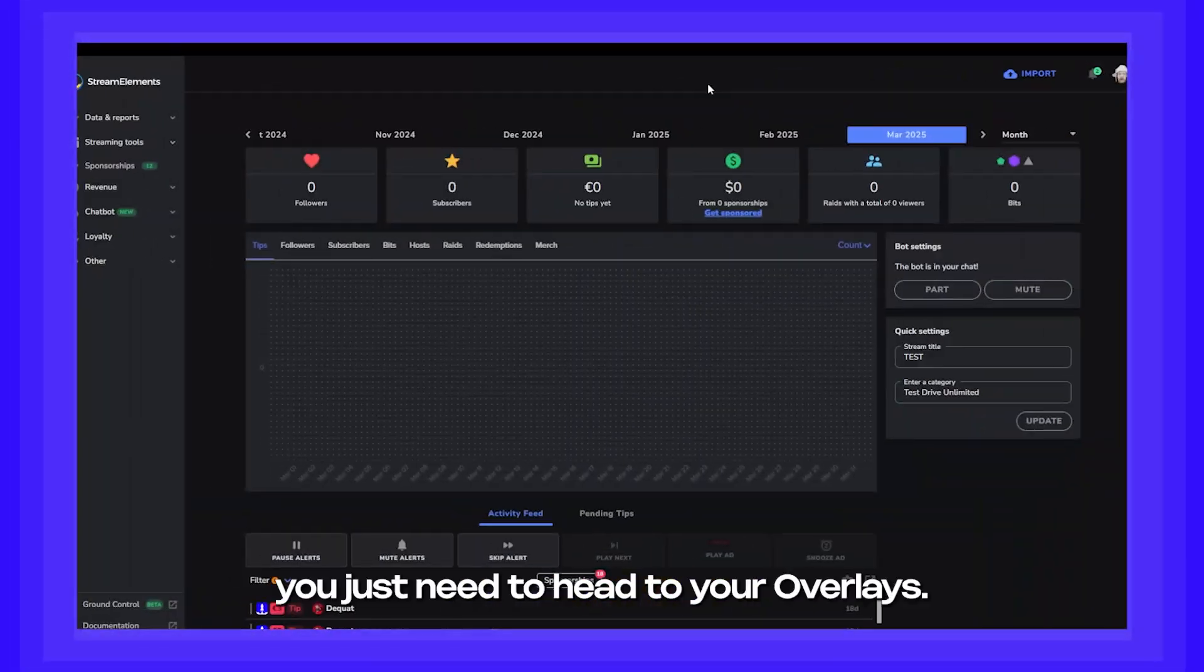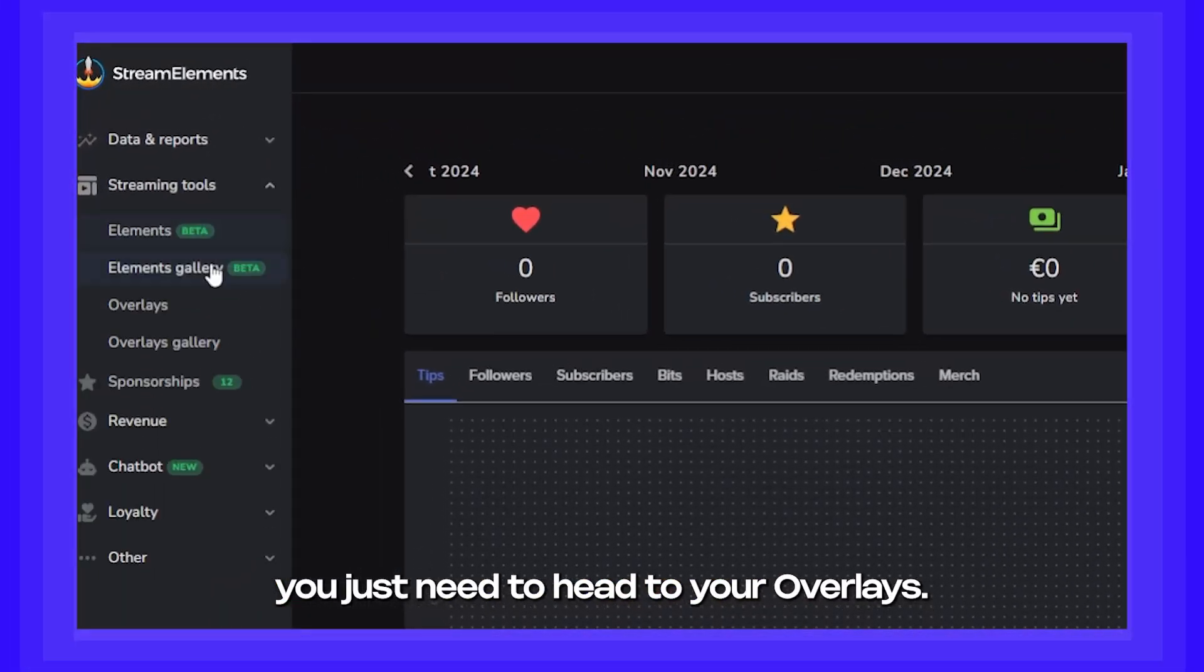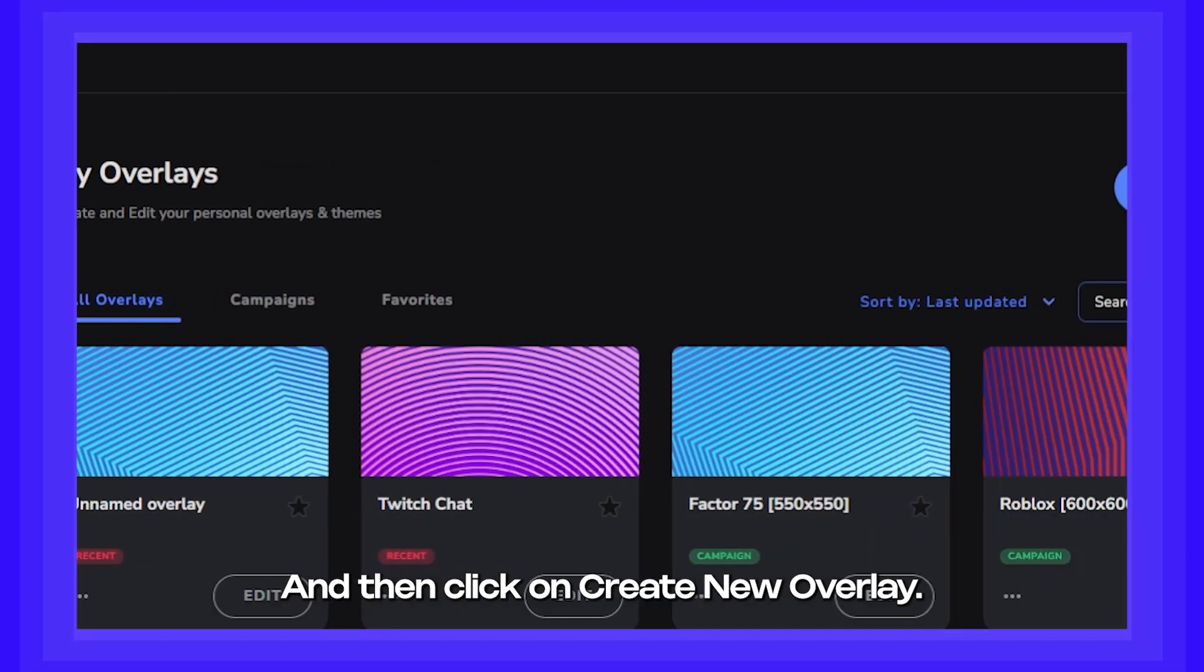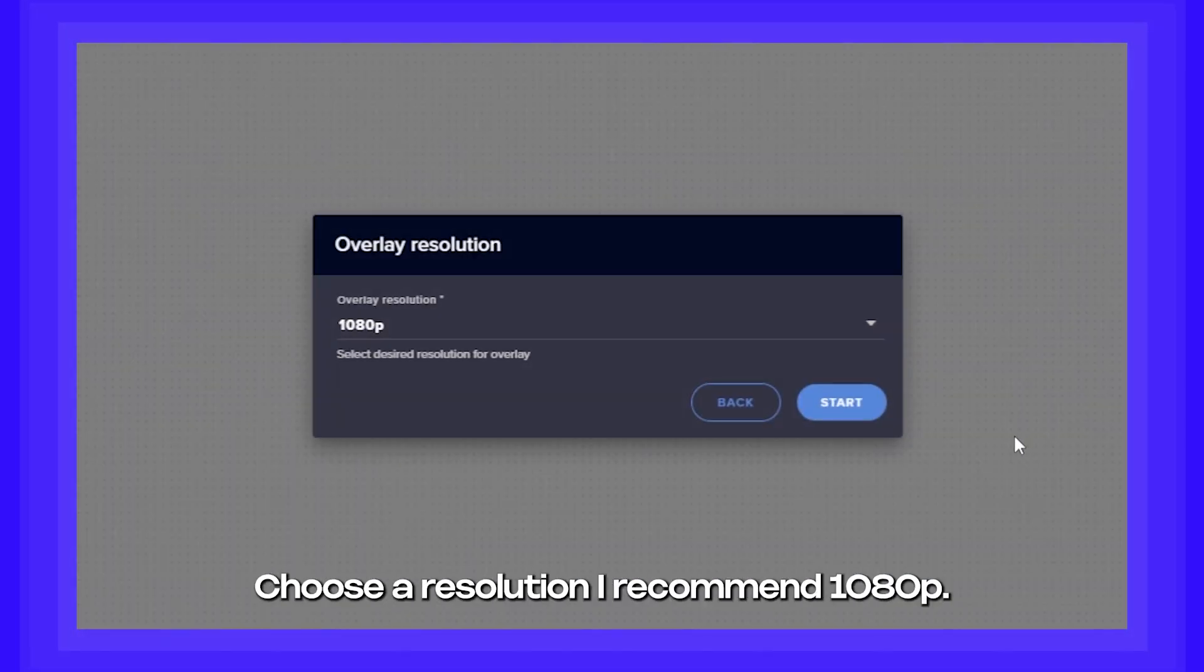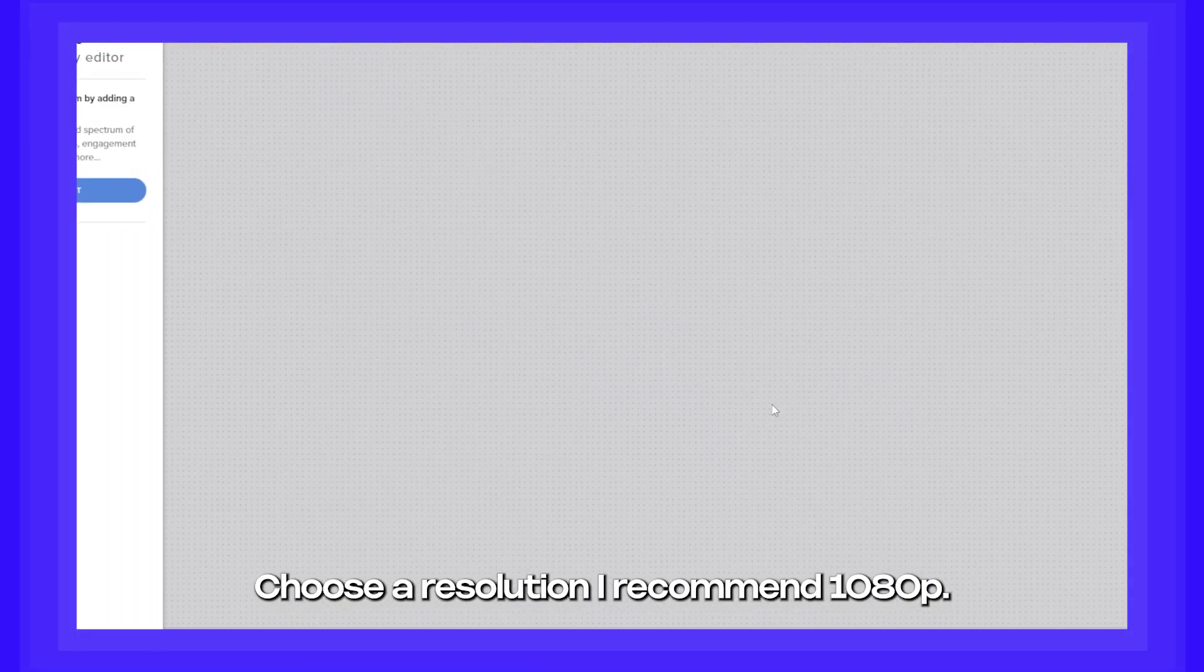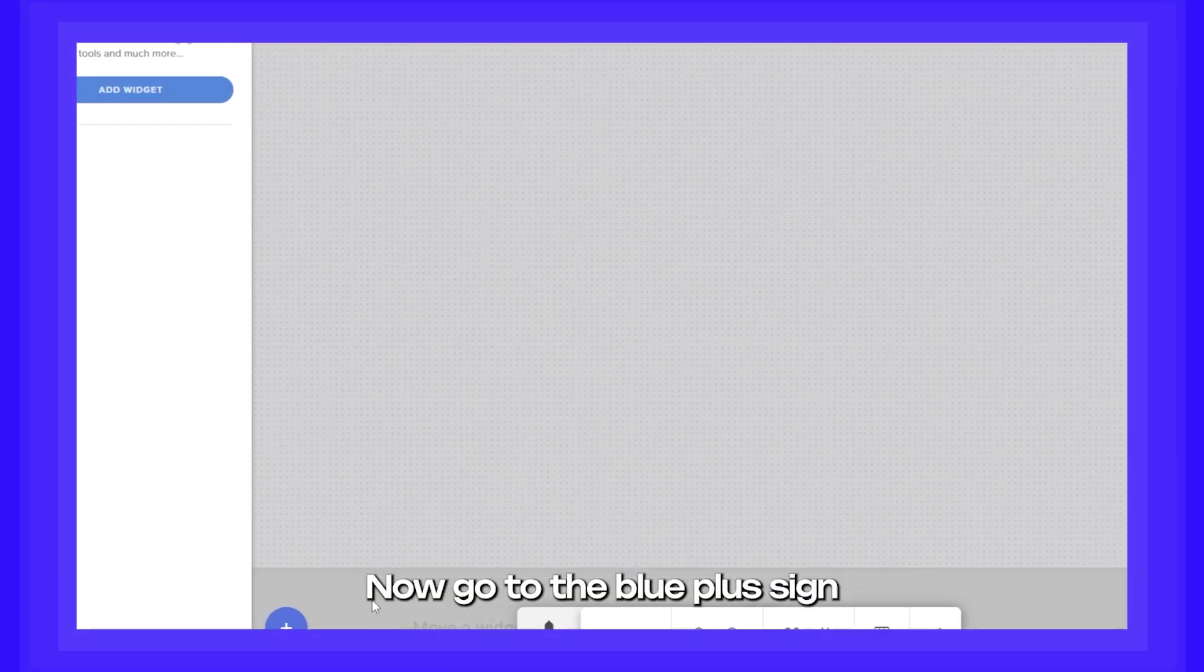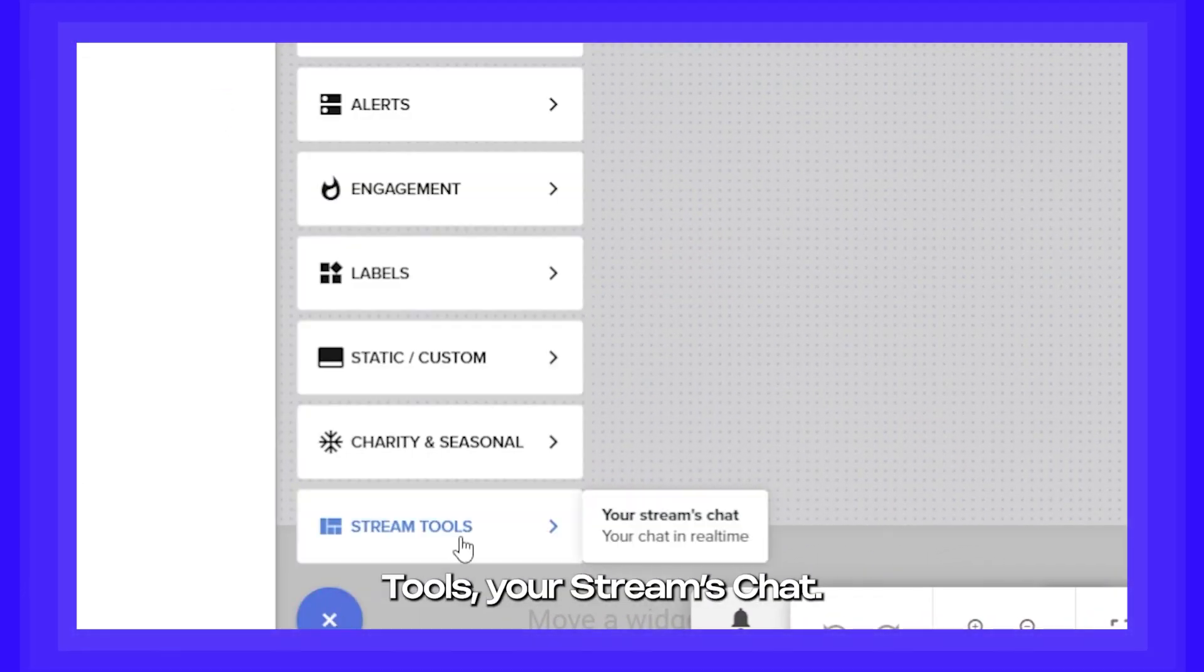Okay, then you just need to head to your overlays and then click on create new overlay. Choose the resolution. I recommend 1080p. Now go to the blue plus sign down here and click on stream tools, your streams, chat.